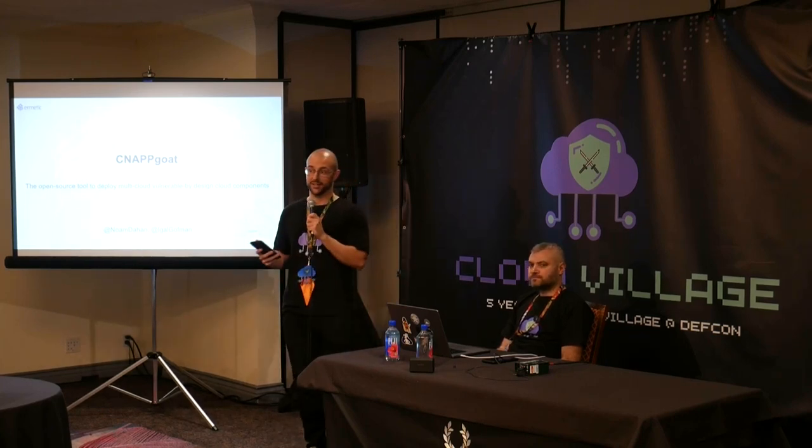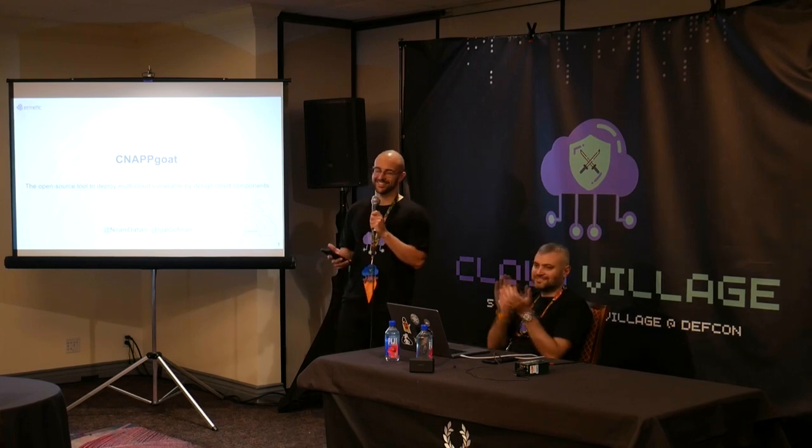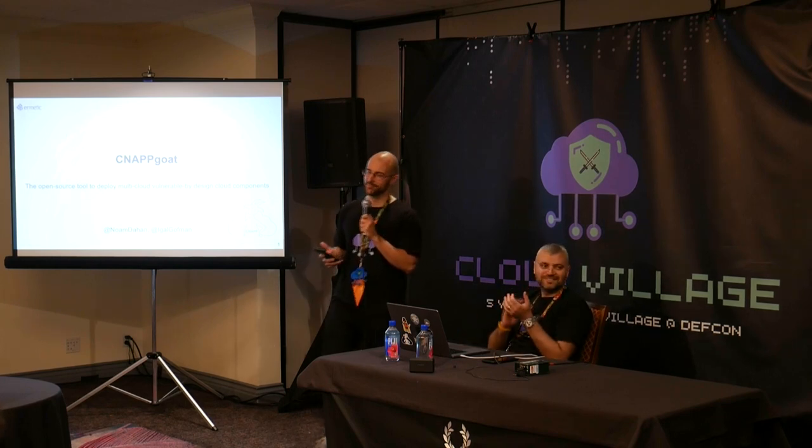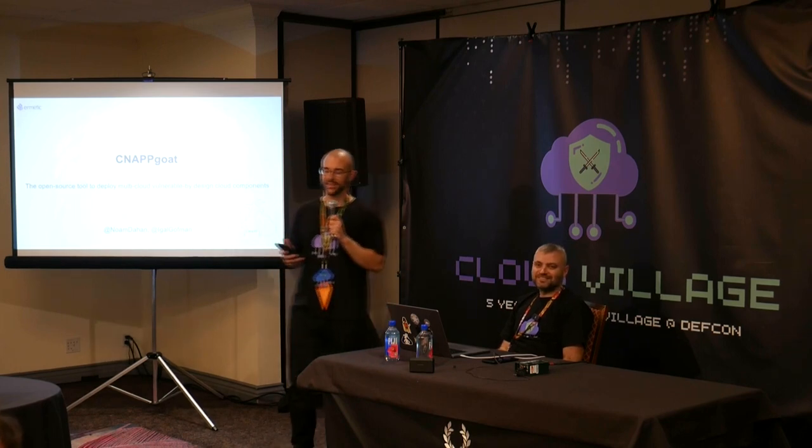This talk, so we're on the last talk of the day. Thank you all for being here. How's everyone's DEF CON going? Mine too, it's been great. And we haven't had any hiccups yet, so don't mess it up guys. All right?